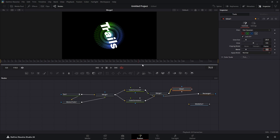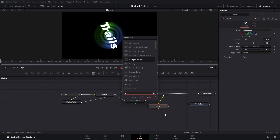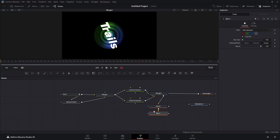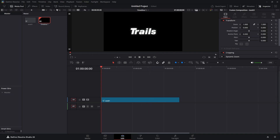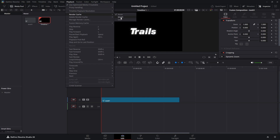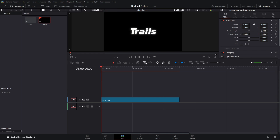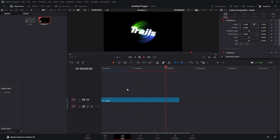We're going to bring in one more thing — a Blur node. With the Glow node highlighted, hit Shift+Spacebar and search 'blur'. Select the regular Blur node, bring it in, and hook it to your Media Out. Head over to the Edit page — I should set my render cache to Smart — and play it through. That's the effect we have.